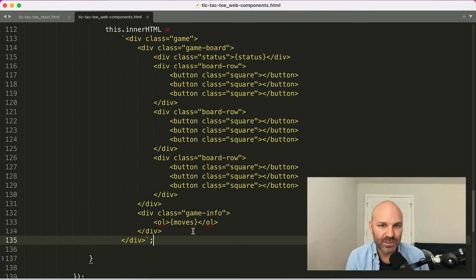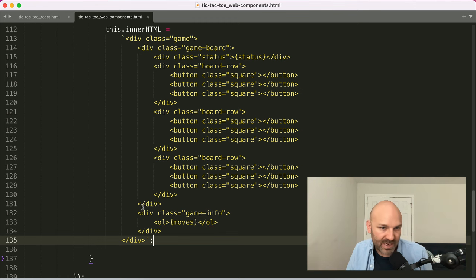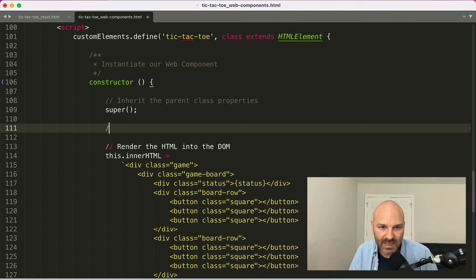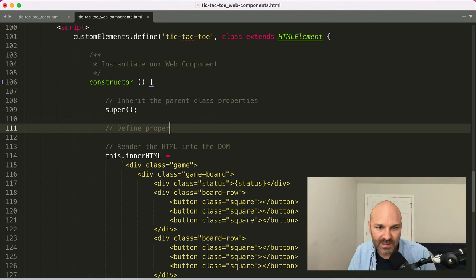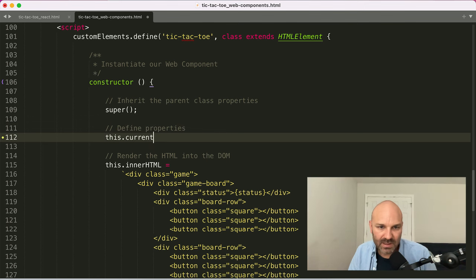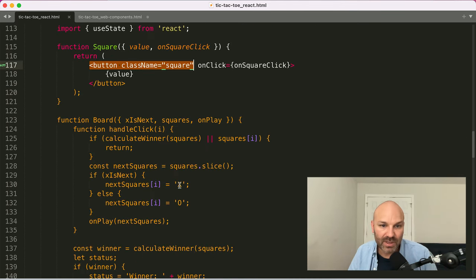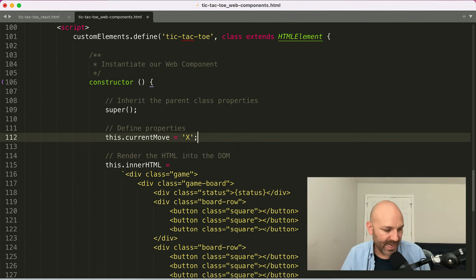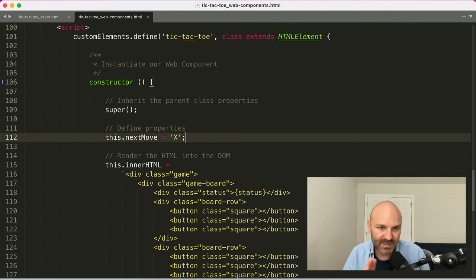The next thing is to track what the current or next move is. So let's define properties. We'll say `this.nextMove` and the starting move is going to be 'X' — they literally just use X and O in React — so `this.nextMove = 'X'`.